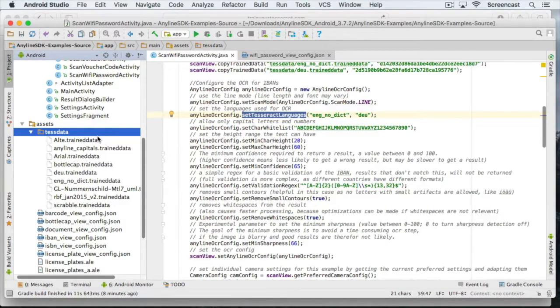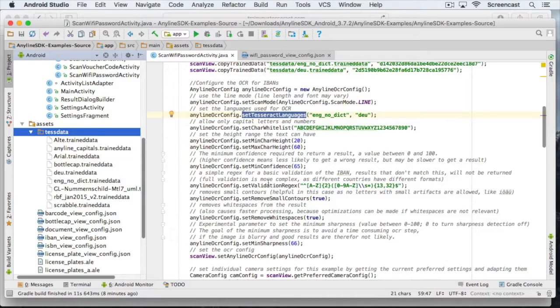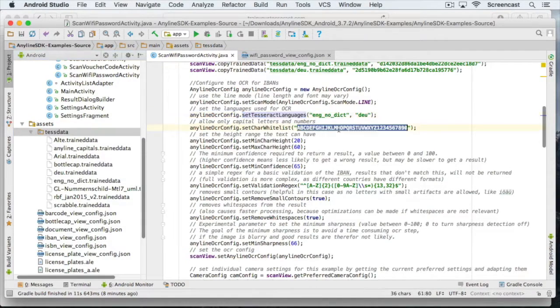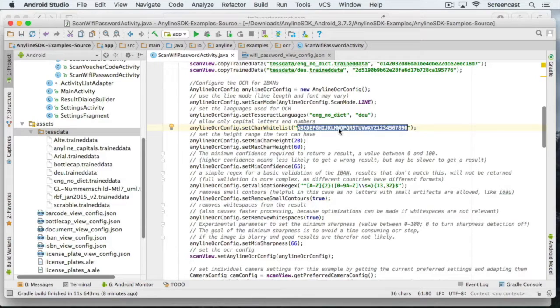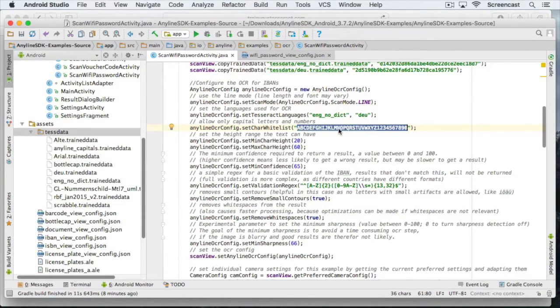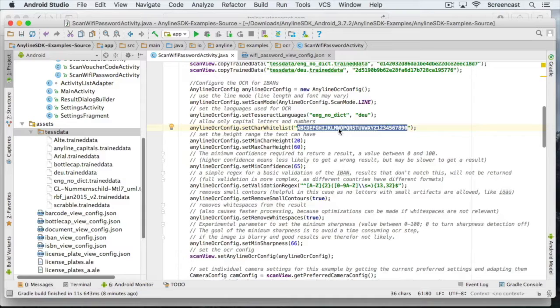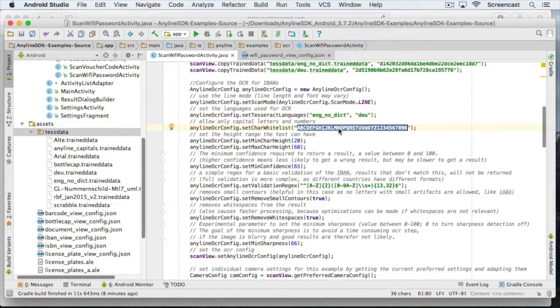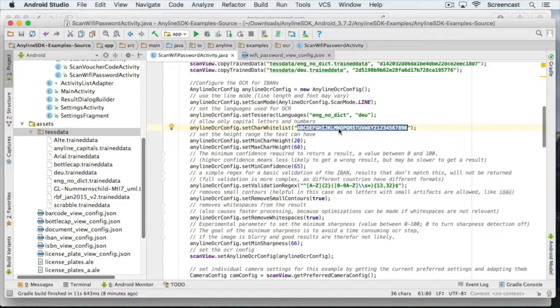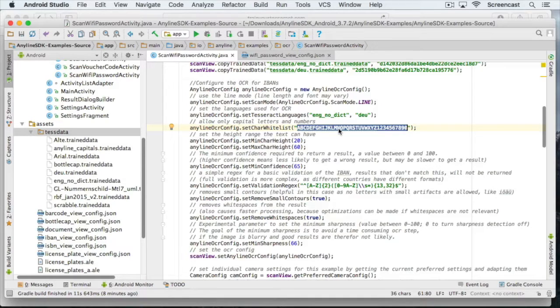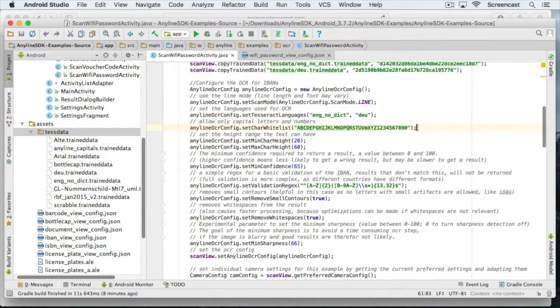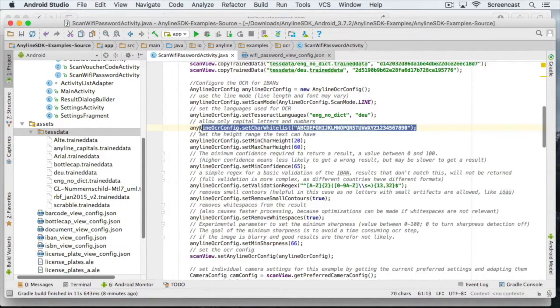Since we hope for a secure password including upper and lowercase characters, numbers and all kinds of special characters, we either extend our character whitelist or we simply delete this setting completely to allow all characters. Note that if you know the allowed characters, you should always restrict them with this parameter, because it improves the scan process significantly. But since we don't know what characters will be contained in the passwords, I'm going to just delete it.